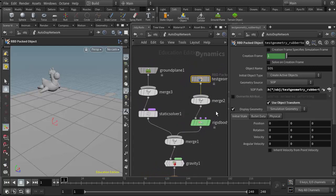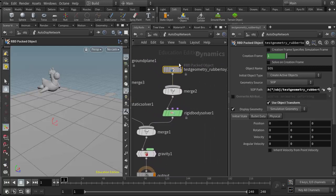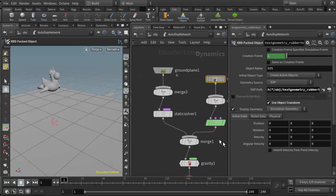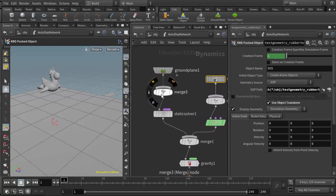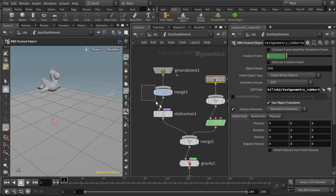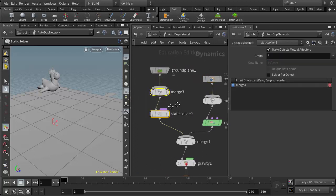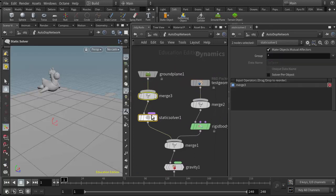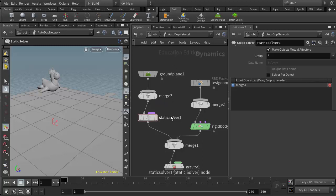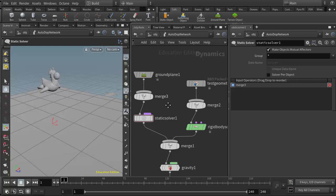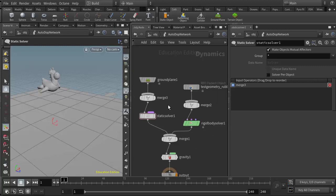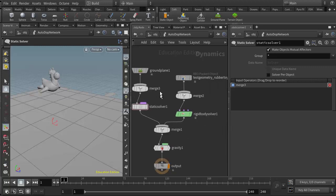We now have the RBD packed object, which is an active rigid body coming through here into the rigid body solver. And then we have the ground plane going through a merge and a static solver. These two nodes are not critical, we could get rid of them if we wanted to. When we use the shelf tools, it's just setting up a framework for us to possibly build a larger network.